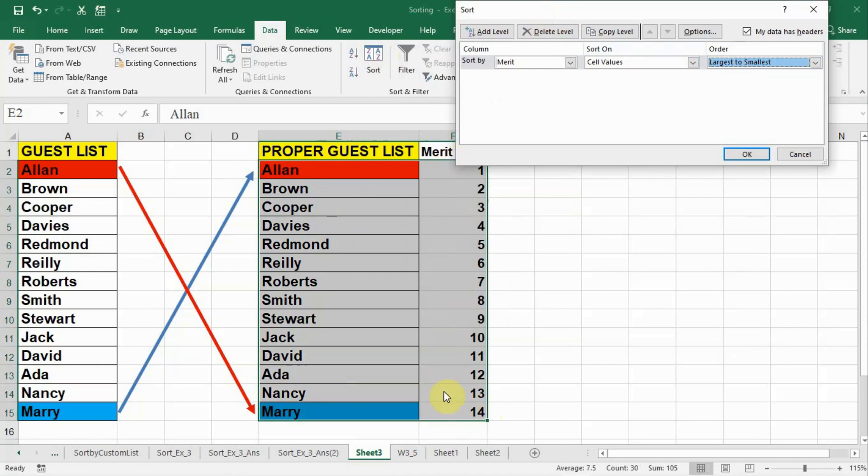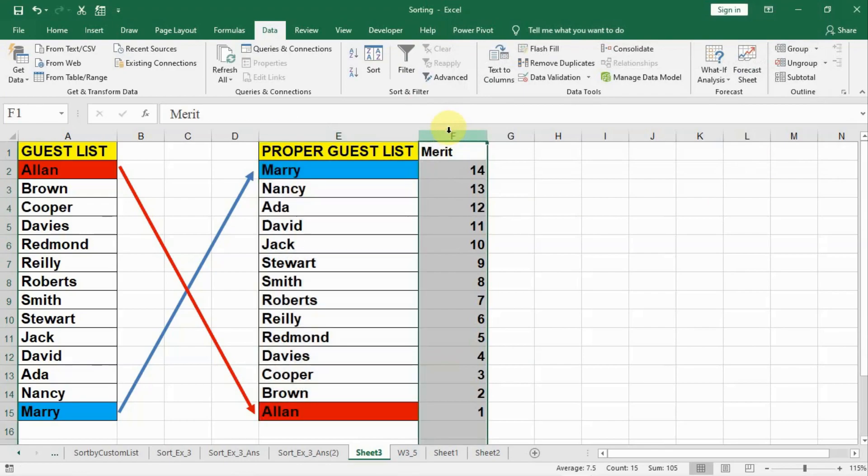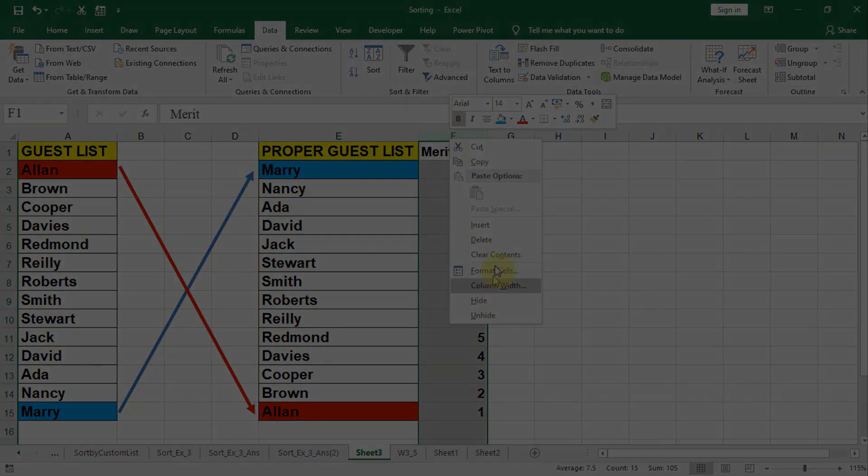And we say OK and you see the merit, now the list is in the reverse order and we can easily clear this column by deleting.